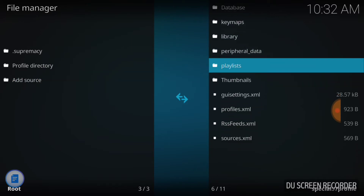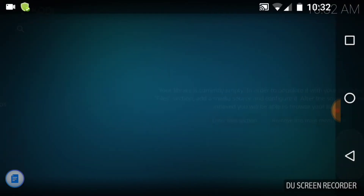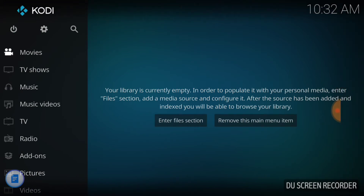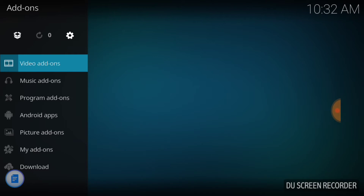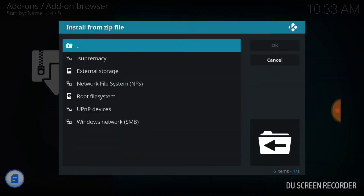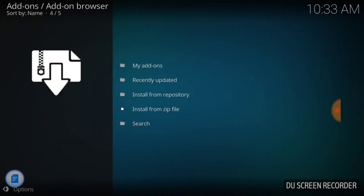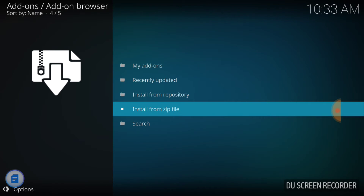Go back to the beginning screen and go down to where it says Add-ons. Then go to the little box up here by the cog and hit that. It'll bring you to the screen where it says My Add-ons, Recently Updated, Install from Repository, Install from Zip File, and Search. You want Install from Zip File. Pick Supremacy — what you named it — then Repository Supremacy, the repository zip.